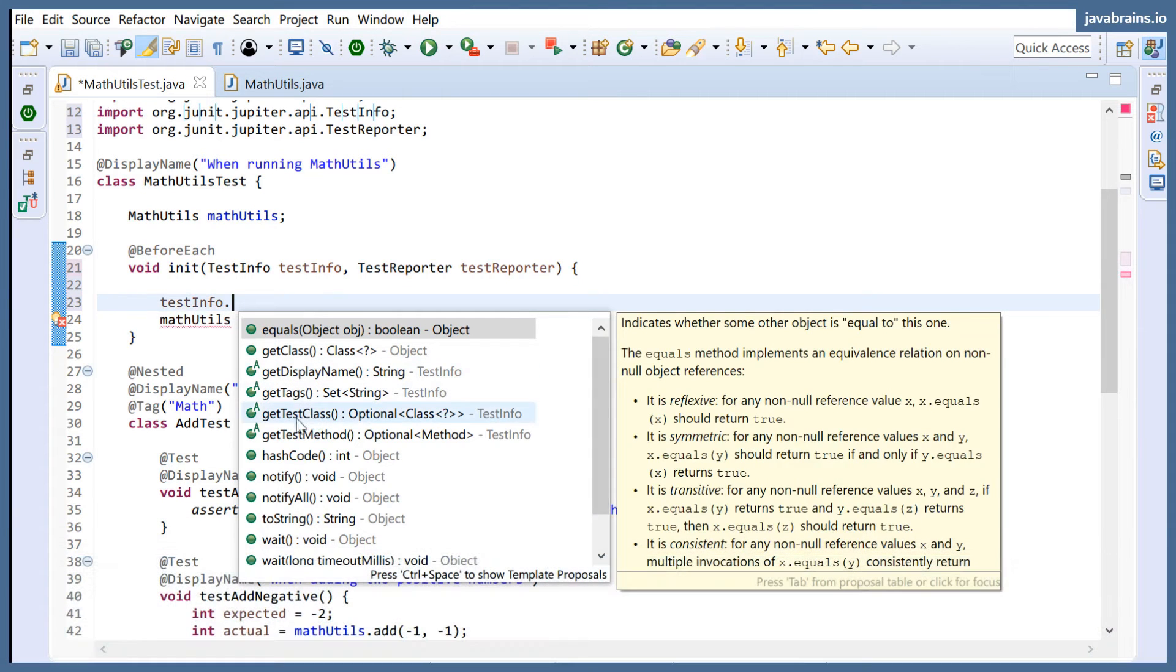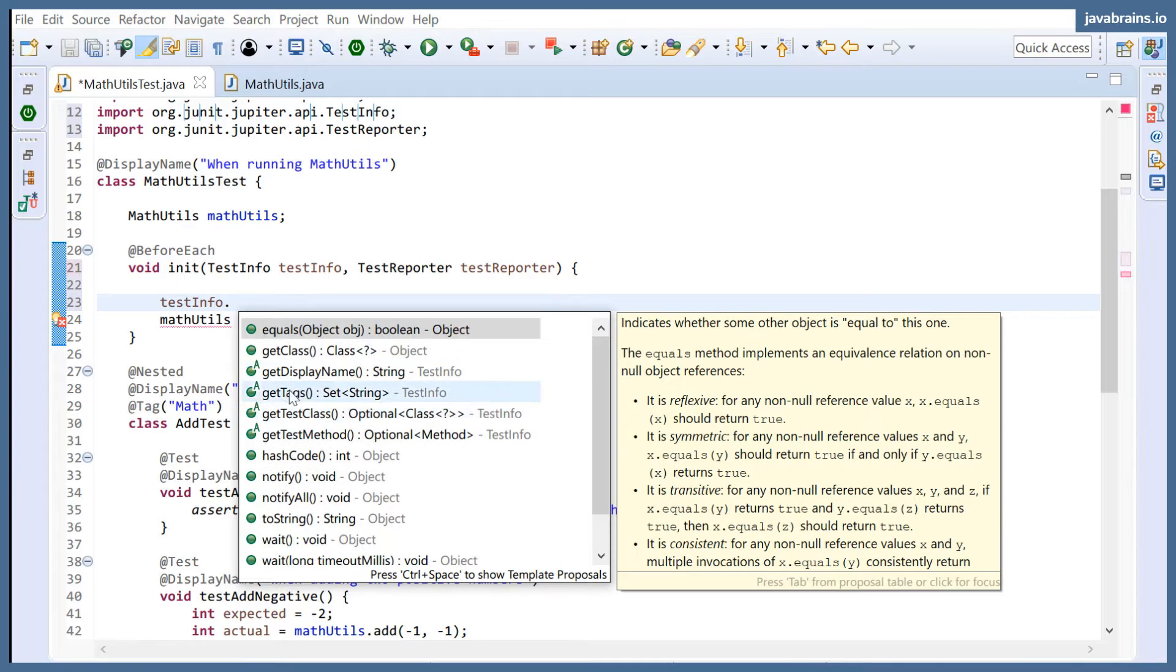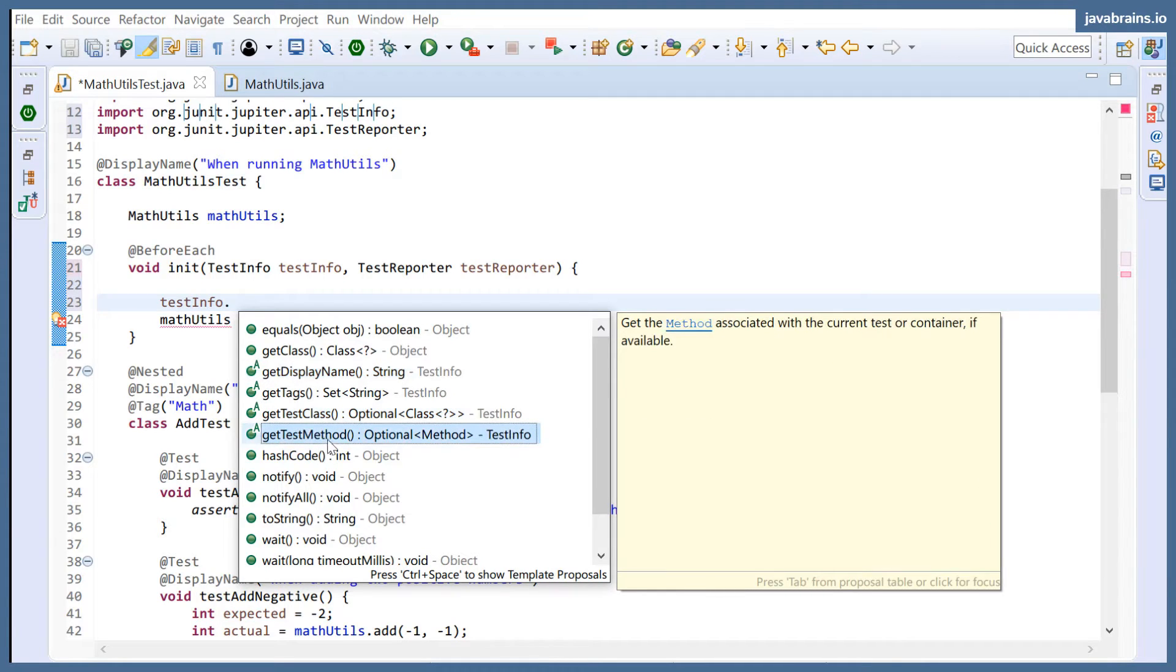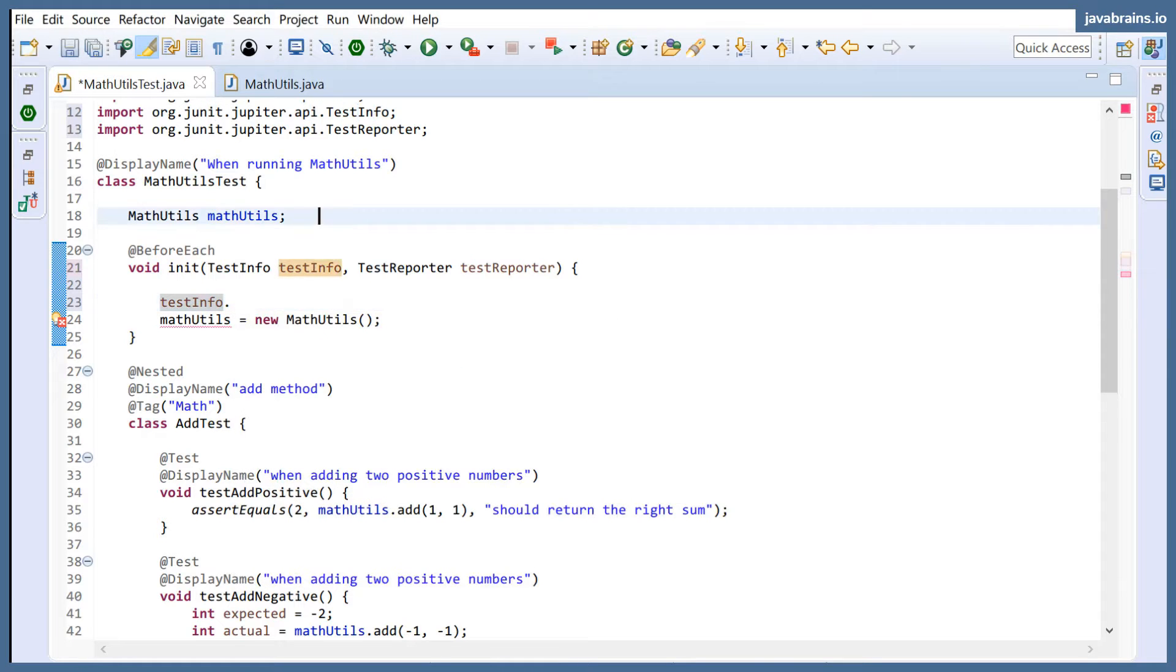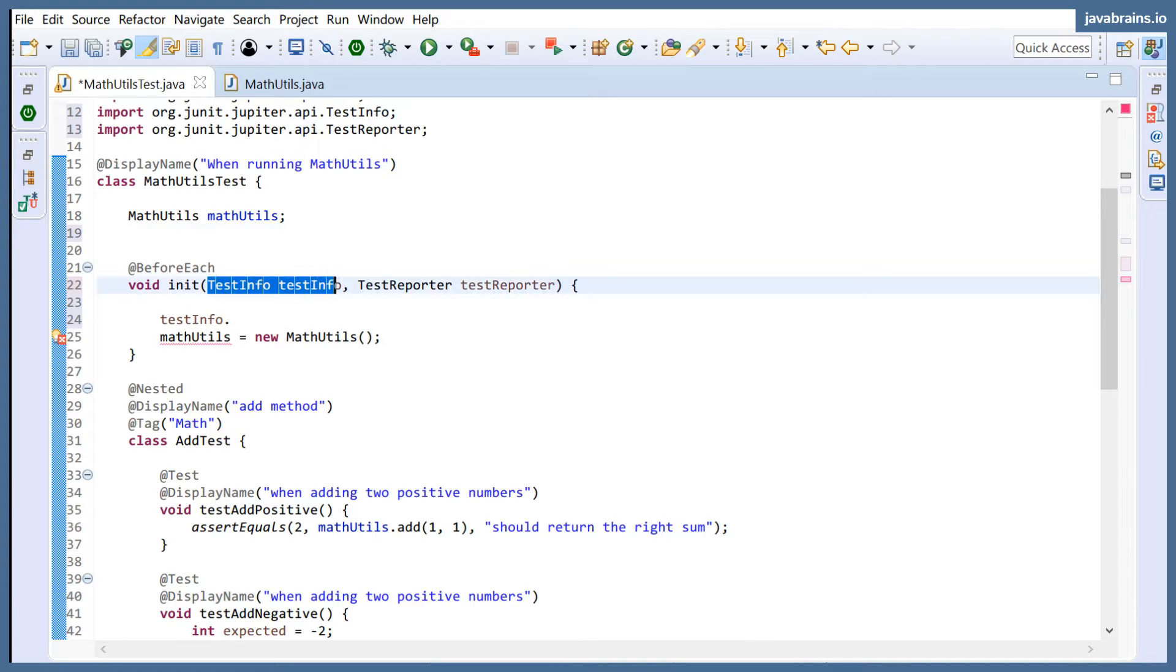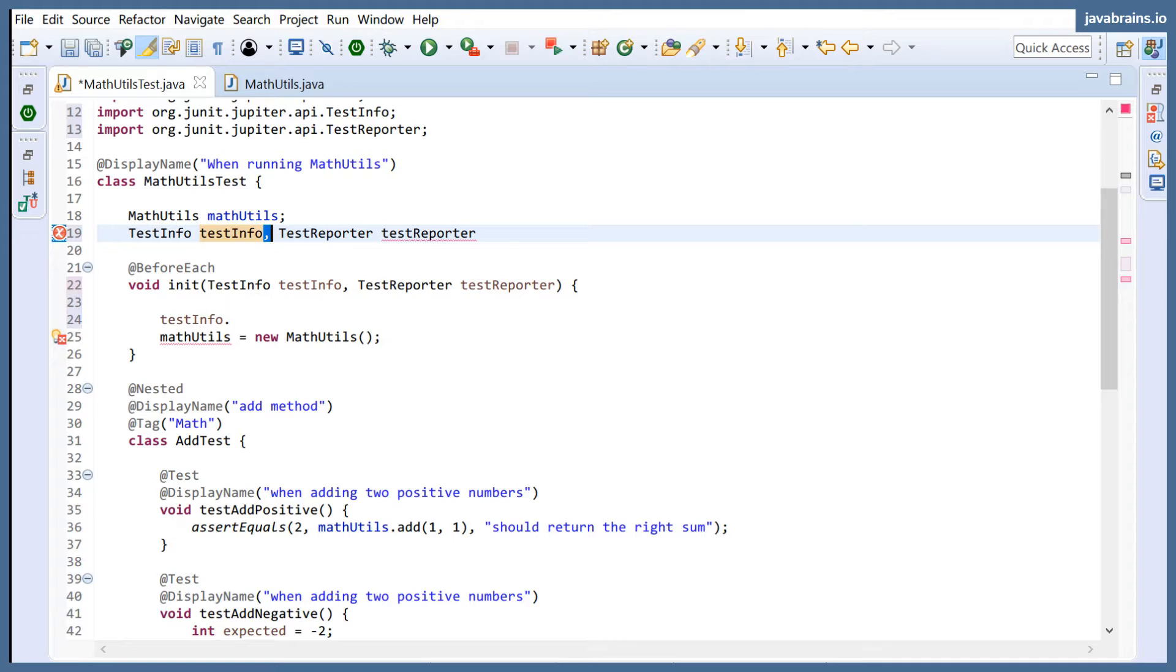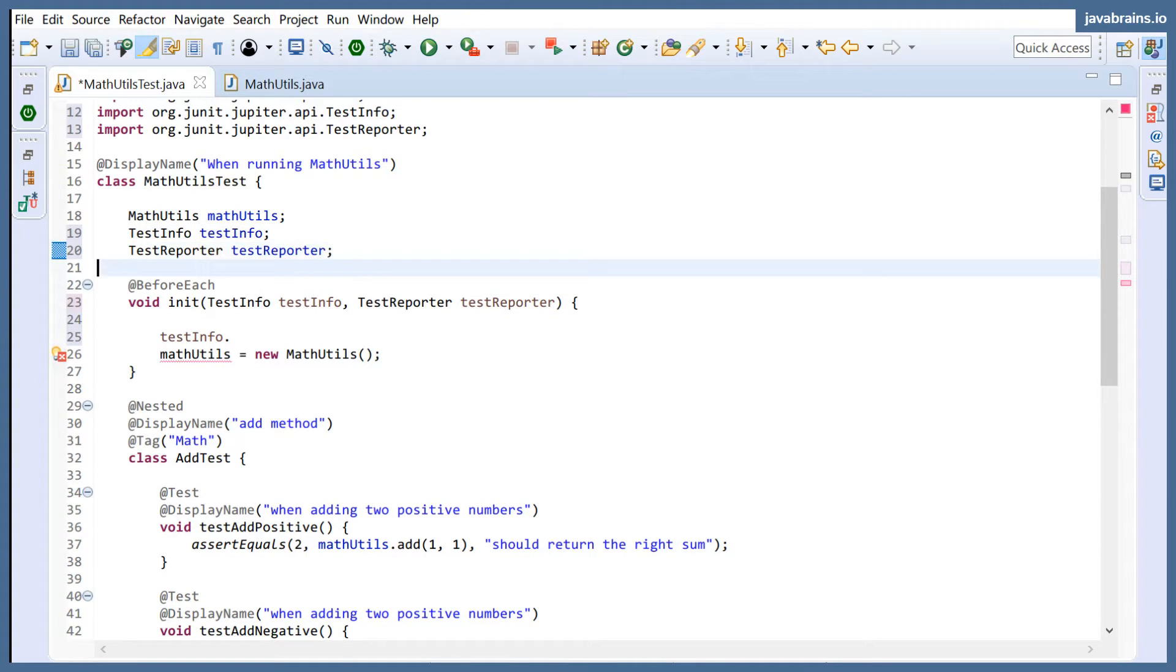Now TestInfo has methods which inform you what the test is about. So you have the display name, you can get the display name of a certain test. You can get the test class itself - what is this test class? What is the test method it's executing in the test class? What are the tags that this test class has been marked with? Now what I'm going to do is create these member variables and I'm going to hold on to these things. So I'm going to say, this is my TestInfo and TestReporter. I have member variables here so that it's accessible to all of my test methods.